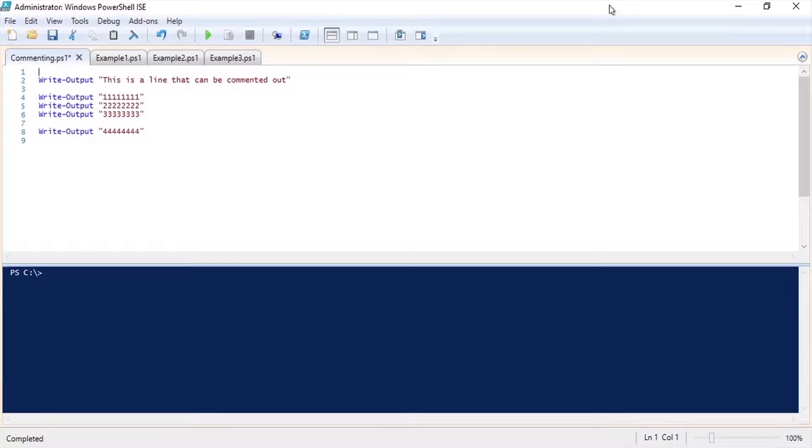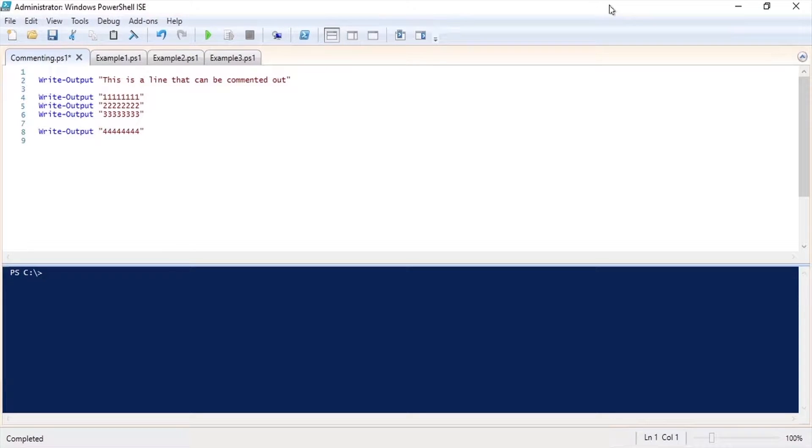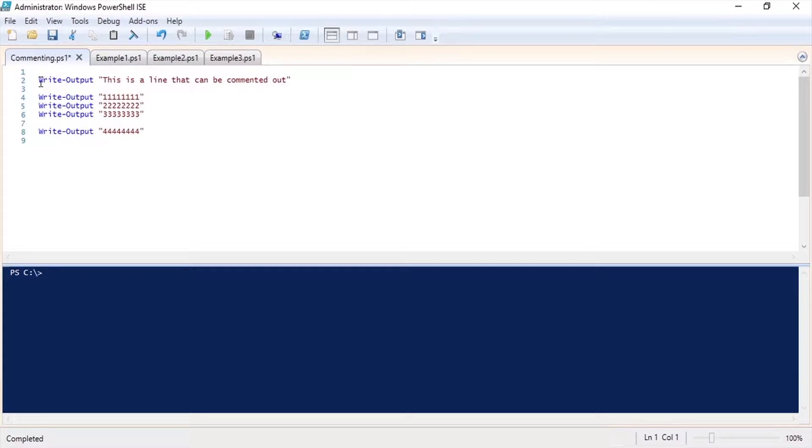Let's take a look at how to comment code in PowerShell. I have some code here that outputs some text to the console. The quickest way to comment your code is to use the pound or hash symbol at the beginning of the line that you wish to comment out.